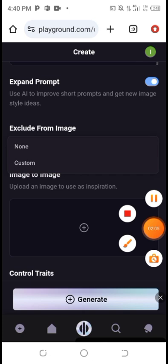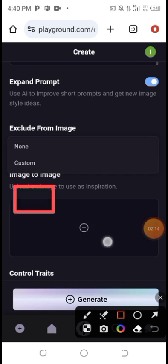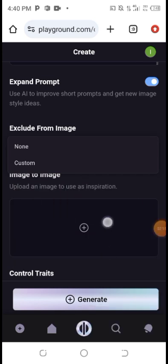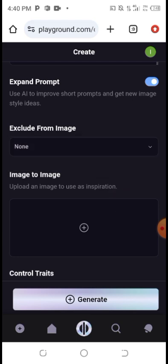If you haven't subscribed, make sure you subscribe. You can click on it to add an image from your gallery. But since I don't want to add an image, I want to use text-to-image — and I'm sure you know what text-to-image means.